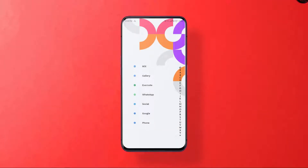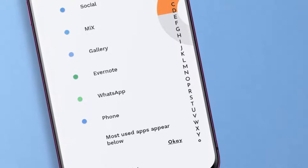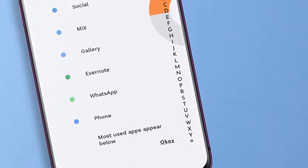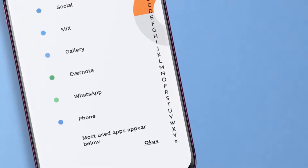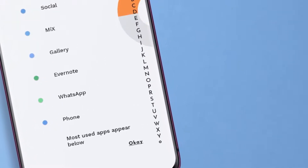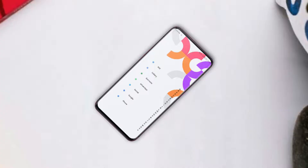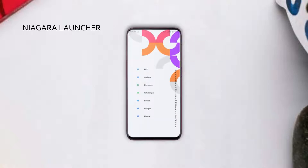Hi guys and welcome back. It's yet another Android home screen setup video. I like to customize my Android home screen every time, and this time it's a very minimal setup with Niagara Launcher. Niagara Launcher is one of the best minimal launchers for Android, and that's my go-to for this setup.